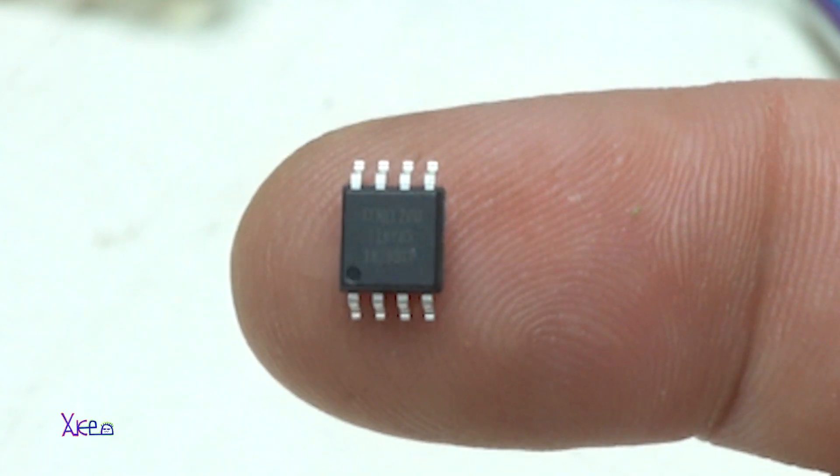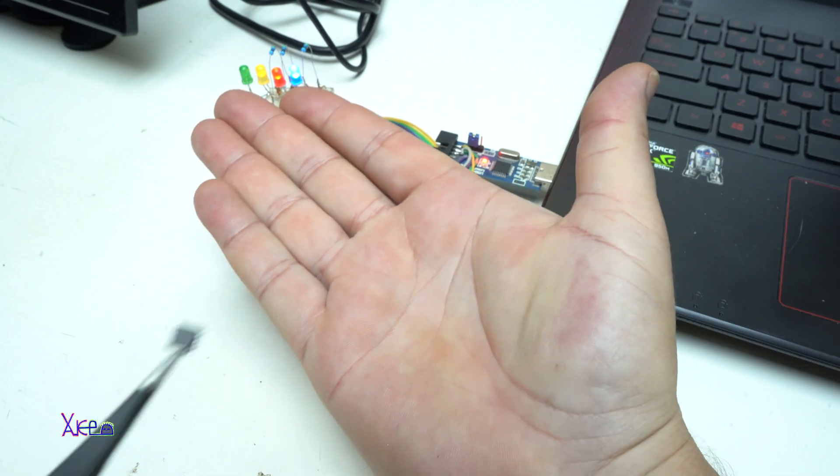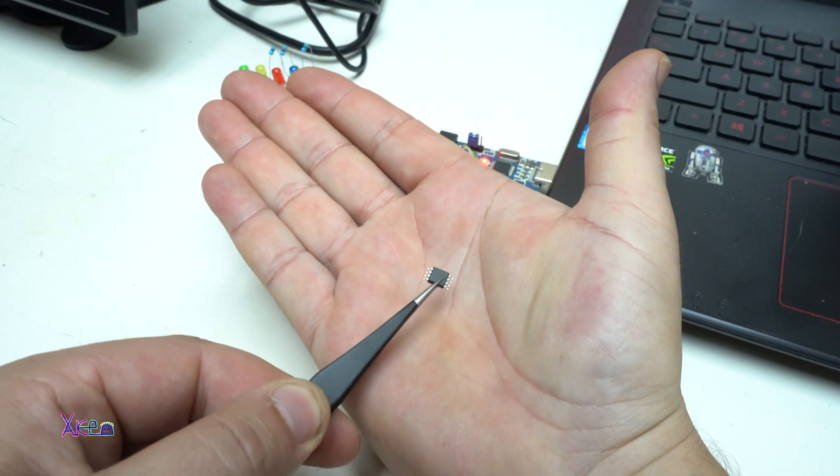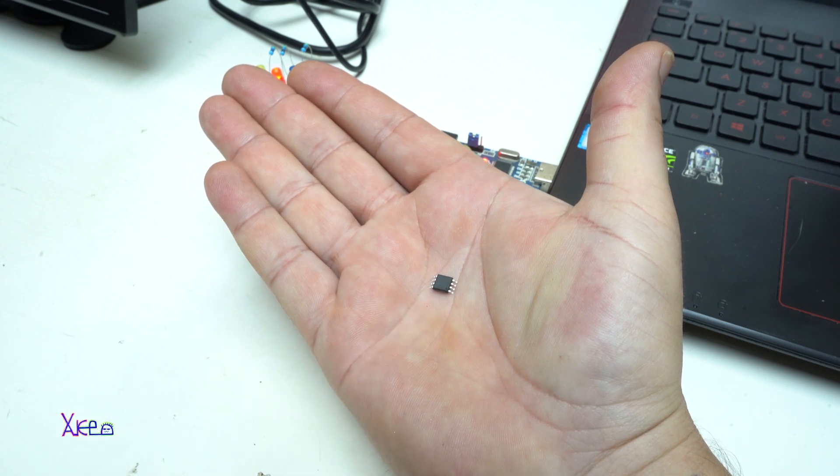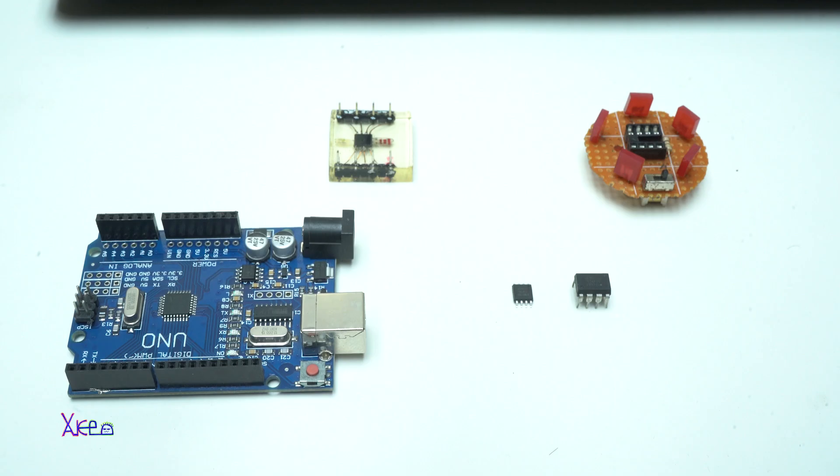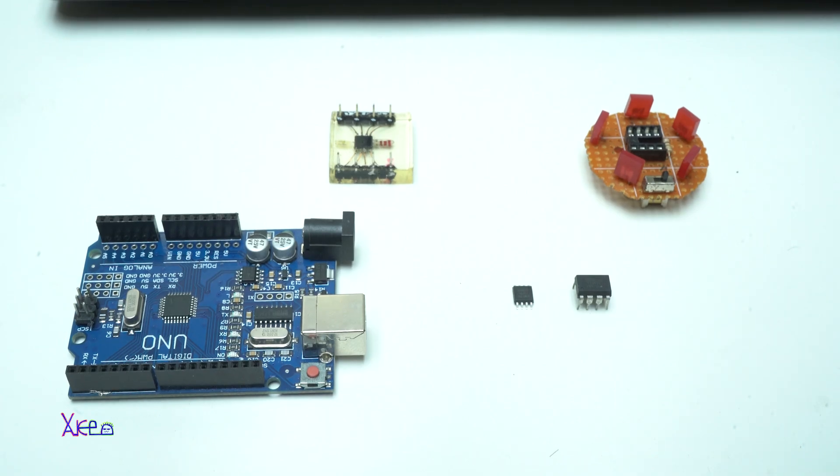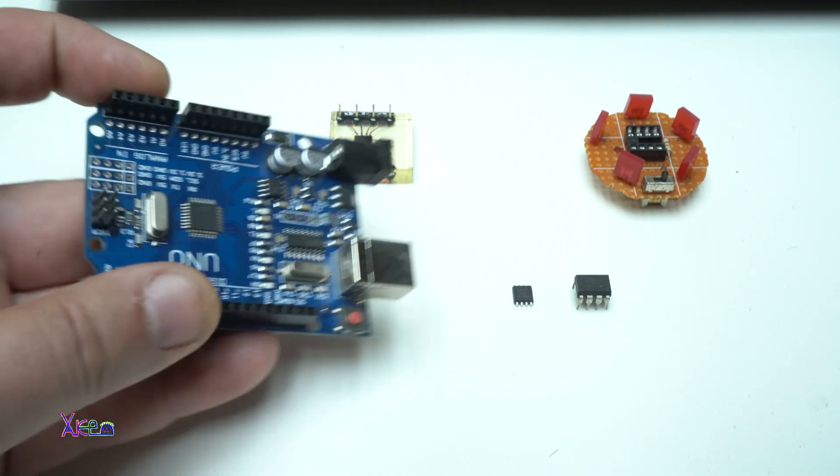In this video I'm going to show you a couple of examples what you can do with this tiny microchip. Let's start. Hello, Hectubers, and welcome back to my channel.